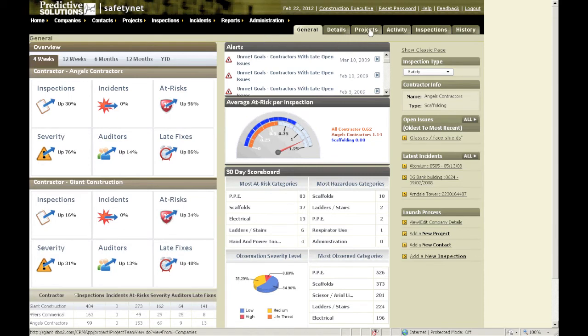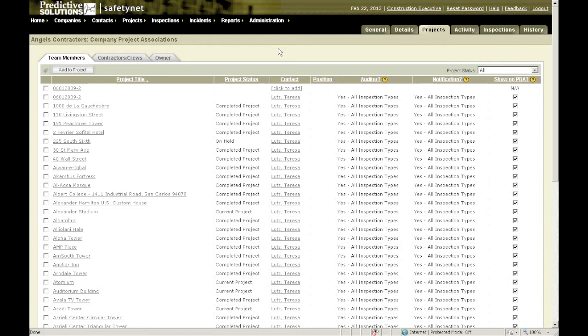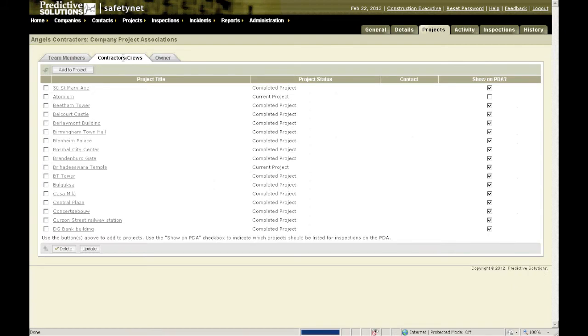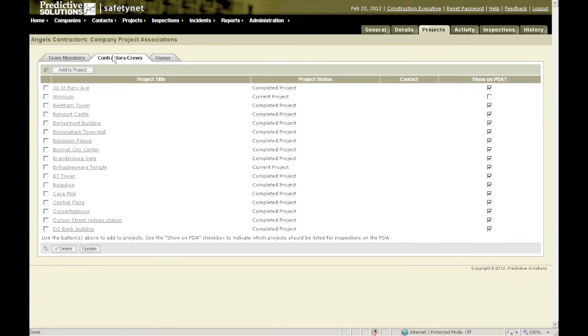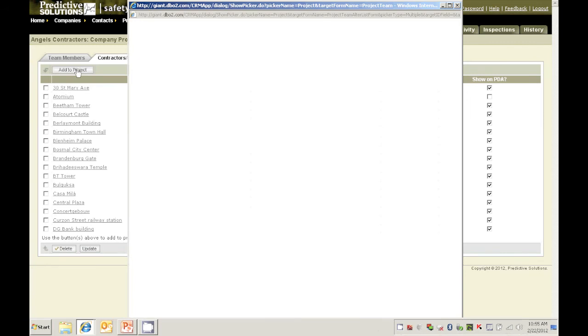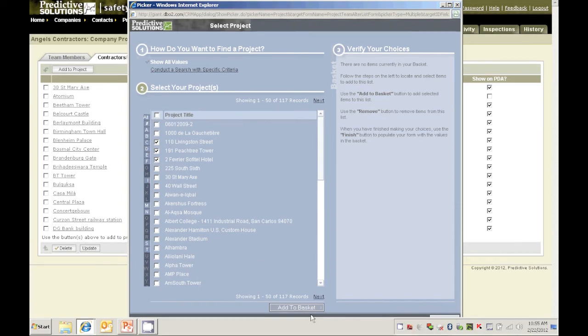If you go to the projects tab, you can now go through and add them on multiple projects. Go to the contractors crews tab, click add to projects. I can now add them to multiple projects at the same time.